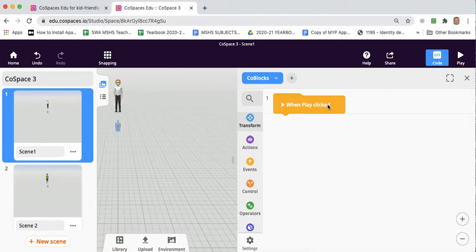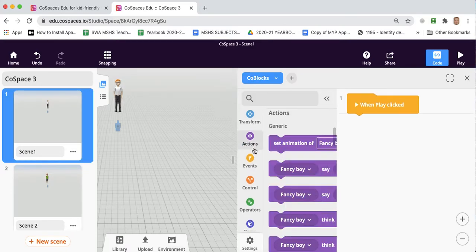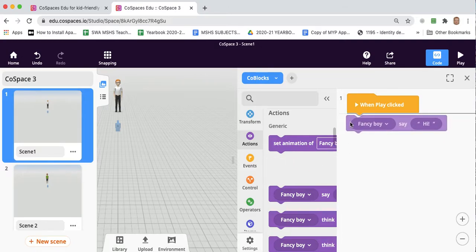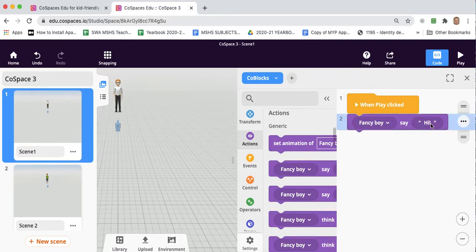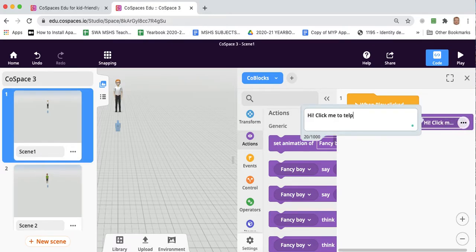And when play clicked, let's get our sprite to actually talk. So we'll get it to say, hi, and maybe give the user an instruction. Click me to teleport to scene 2.